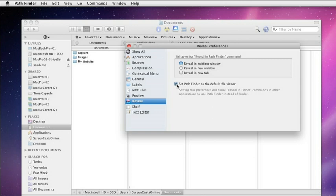Now, doing that, as you can see here, setting this preference will cause revealing Finder commands in other applications to use Pathfinder instead of the Finder.